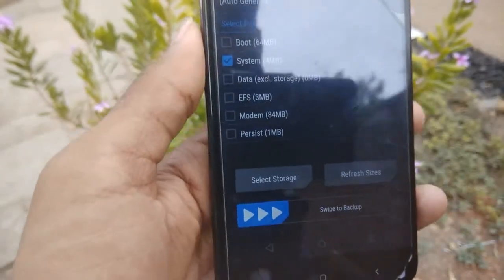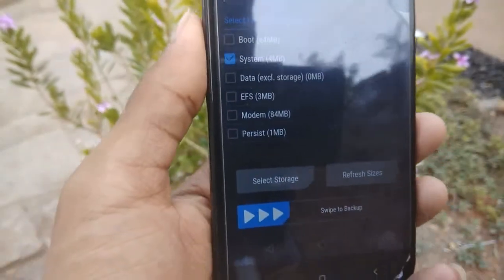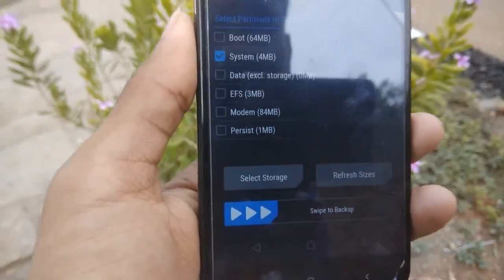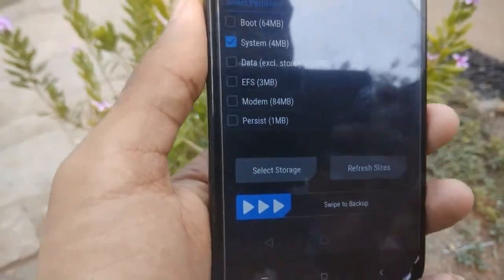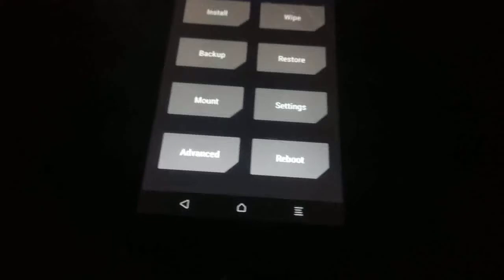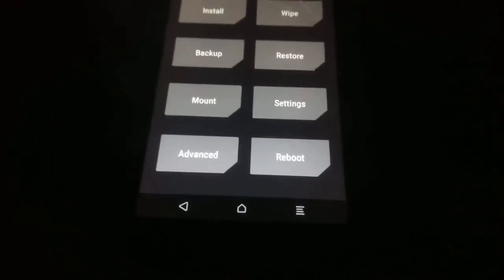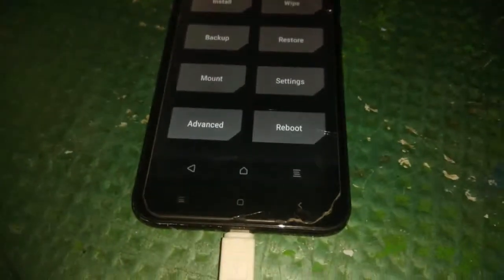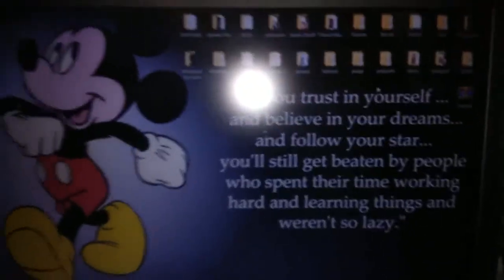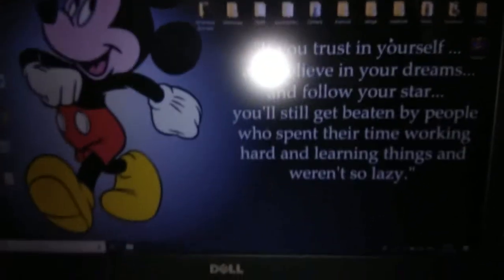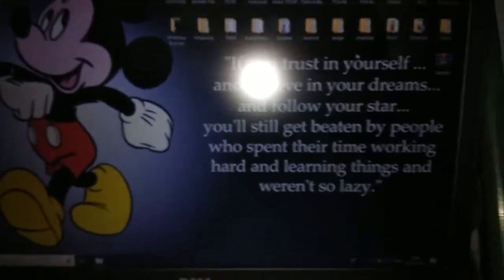Now you need to boot your device into fastboot mode and connect it to your PC. I will show you all the steps on the PC via screen recording. As you can see, I have connected my device to the PC using a USB cable.